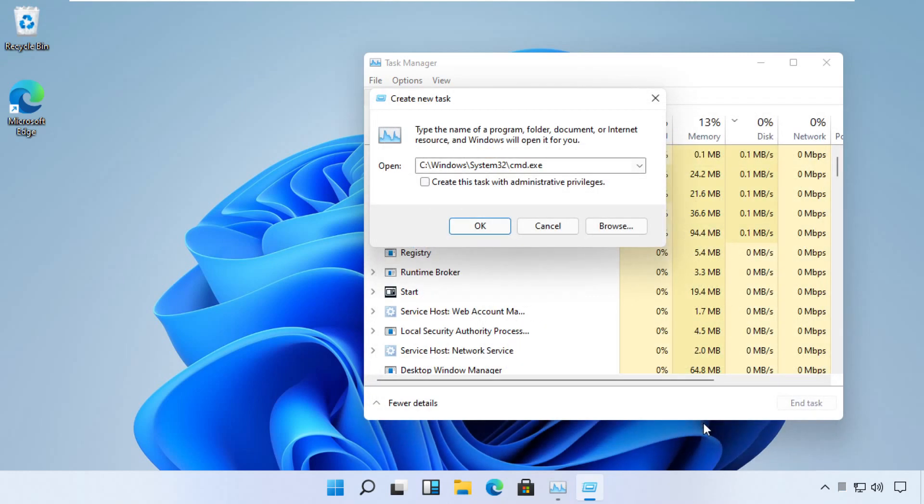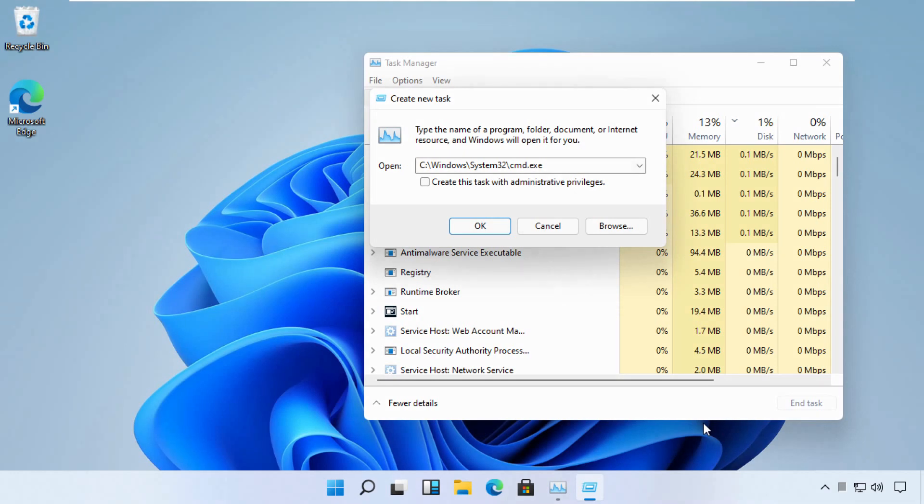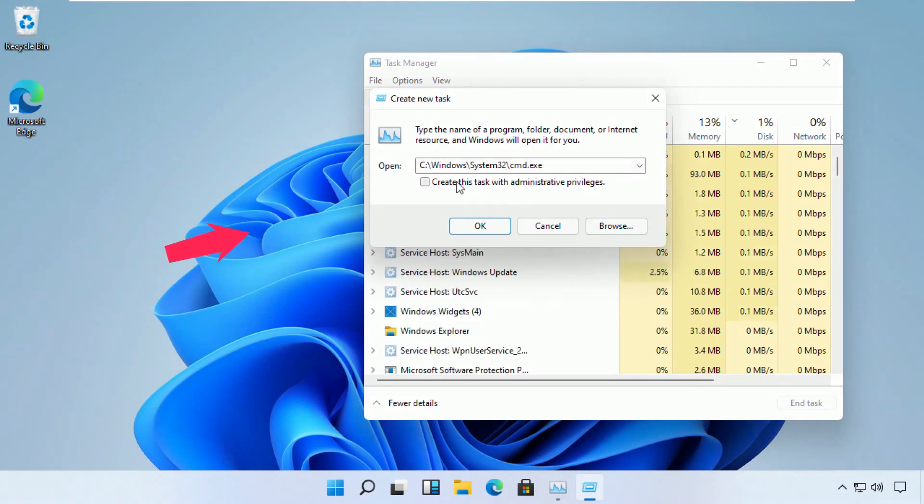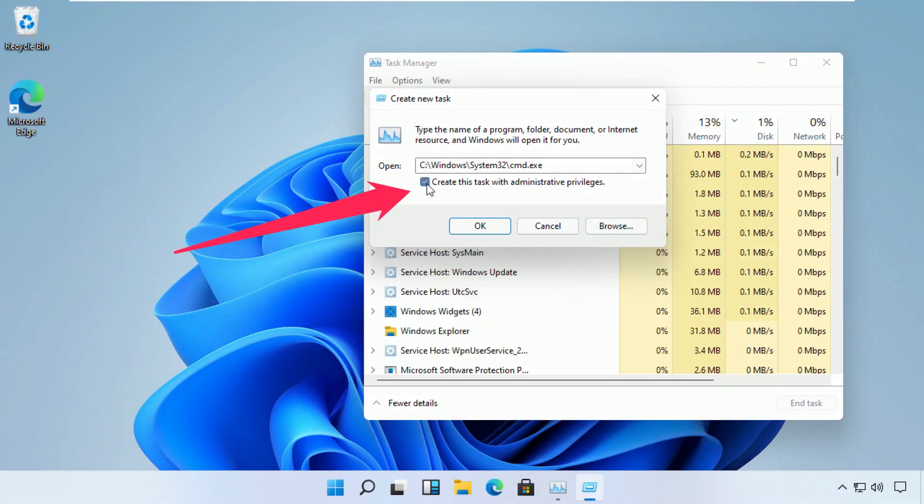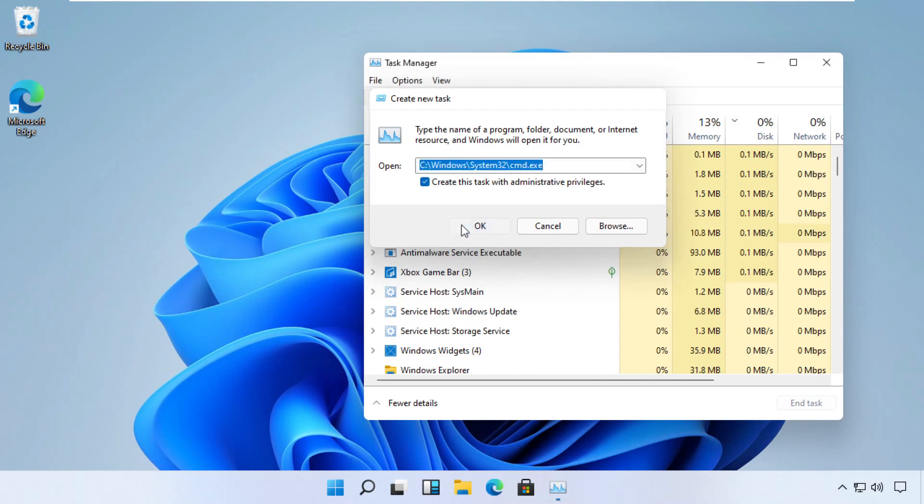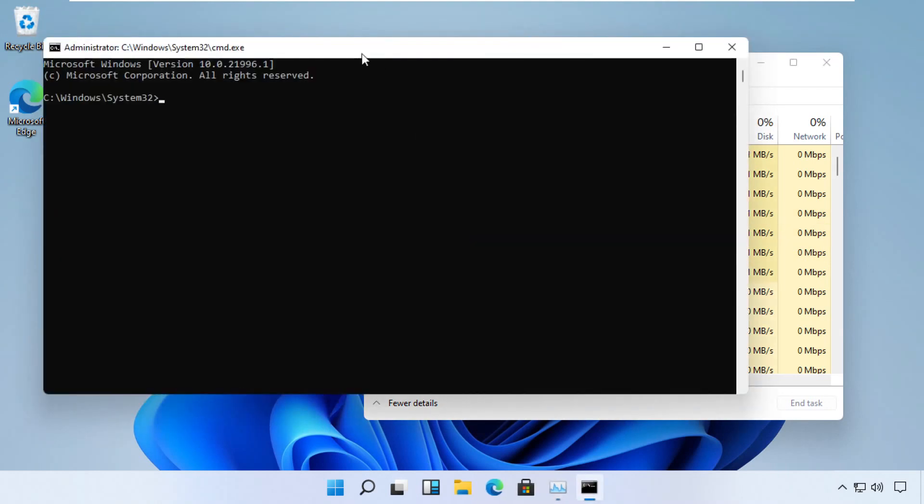Now pay attention at this point. We have to run this task as an administrator, so make sure you check this box and then click OK. Now a command prompt will open up. Type this command.